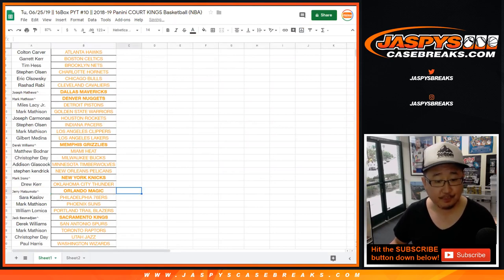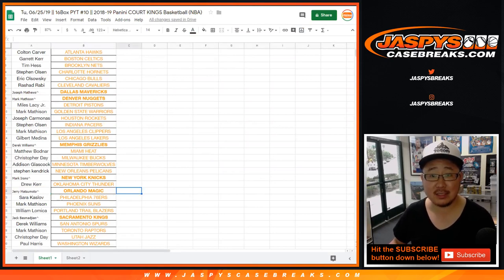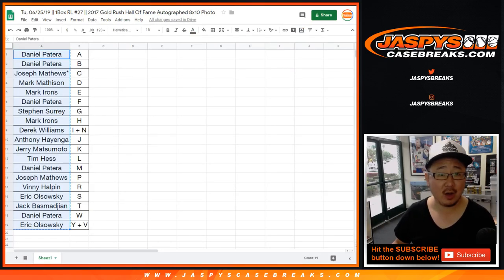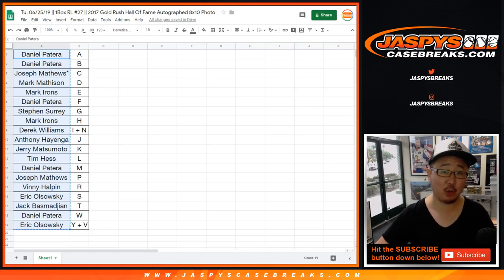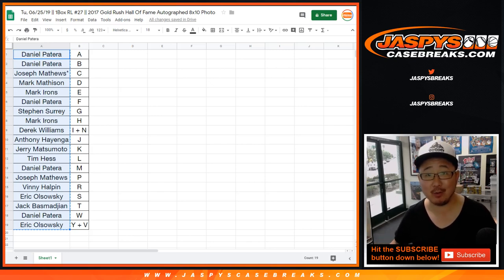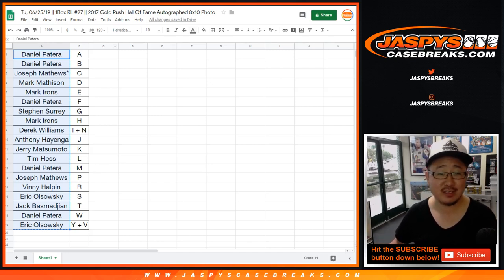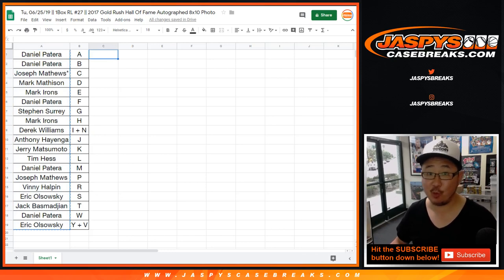All right. There you go, everyone. That was a one-pack break, random letter number 27 of 2017 Gold Rush Hall of Fame autograph 8x10 photos. We'll see you next time for the next break. Court Kings. Thanks.